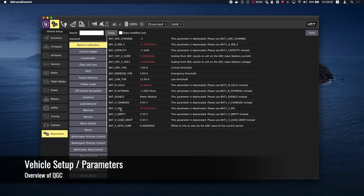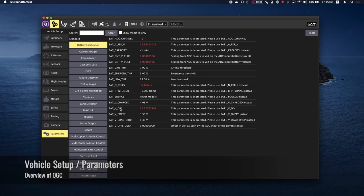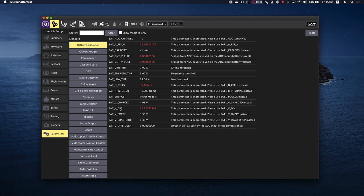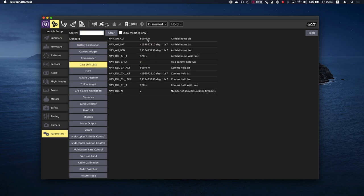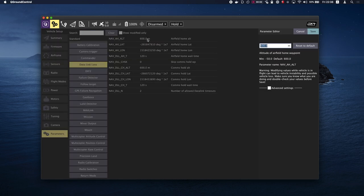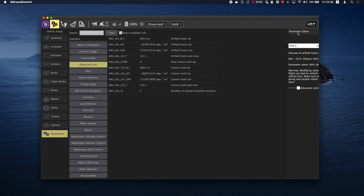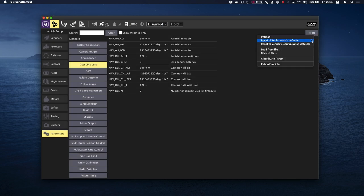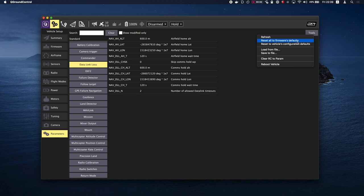The parameters screen allows you to find and modify any of the parameters associated with the vehicle. The parameters are organized in groups found on the left side of the view. You can also search for a parameter by entering a term in the search field. To change the value of a parameter click on the parameter row in a group or search list. This will open a side dialog in which you can update the value. If there are no selections made then you will be able to see the tools options which you will see more options like refresh, reset all to defaults, load from file and save to file, clear RC to param, and reboot vehicle.